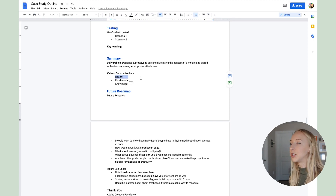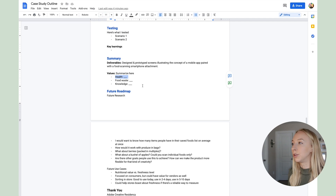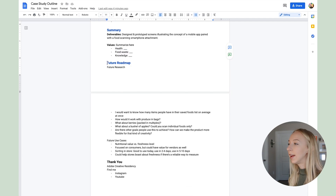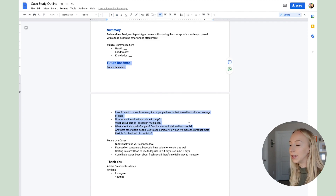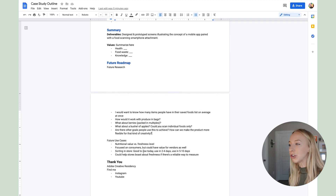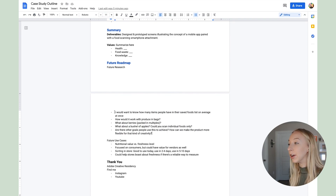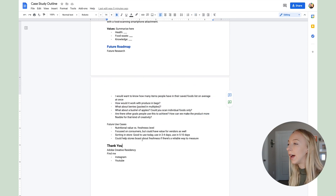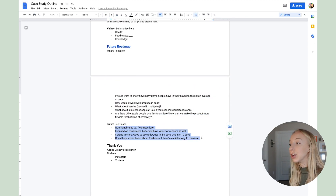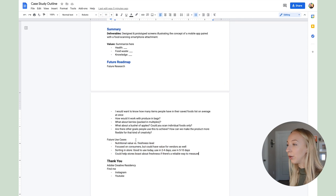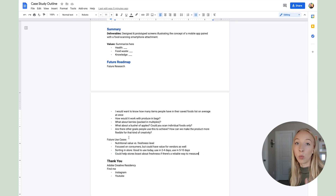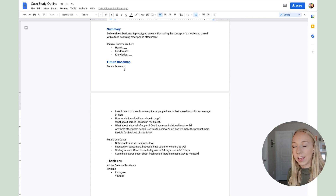For me I chose health, food waste, and knowledge — all areas in which this product can provide value to the user. I also have a section with future roadmap where I keep track of things I want to keep testing and iterating on, potential features to add, and potential future use cases, all bulleted out. If I want to outline one or two really promising ones and add some visuals, I'll add that to the end of my case study.